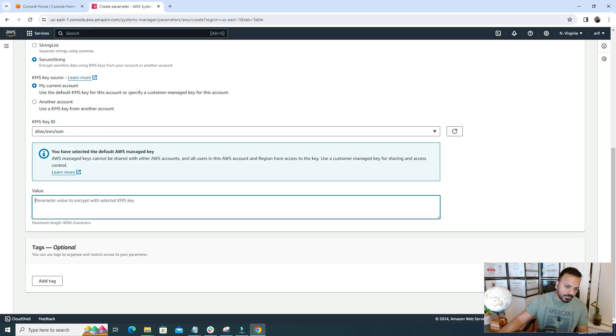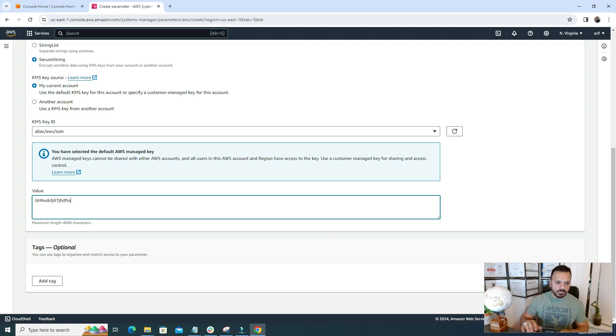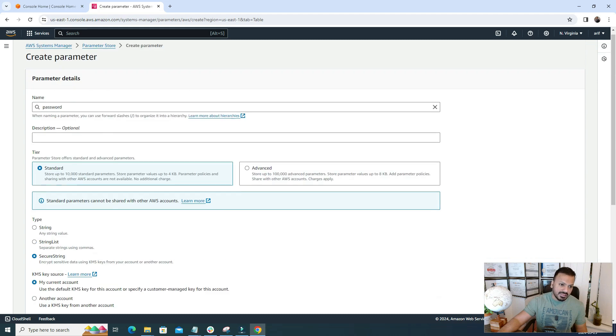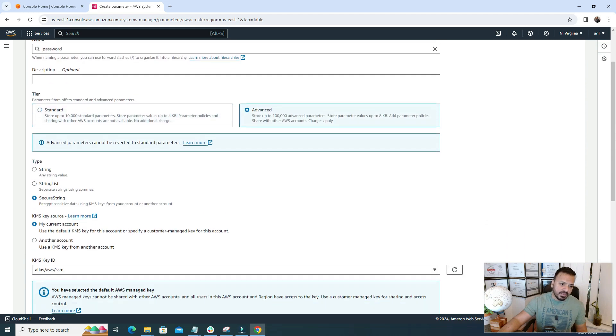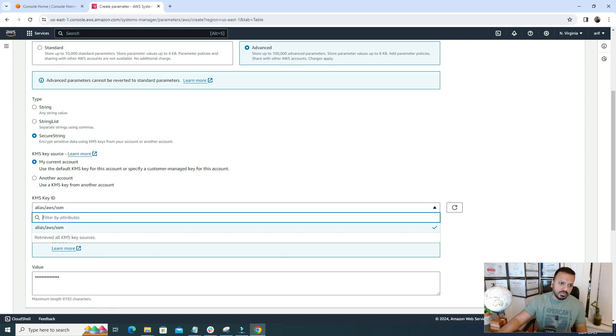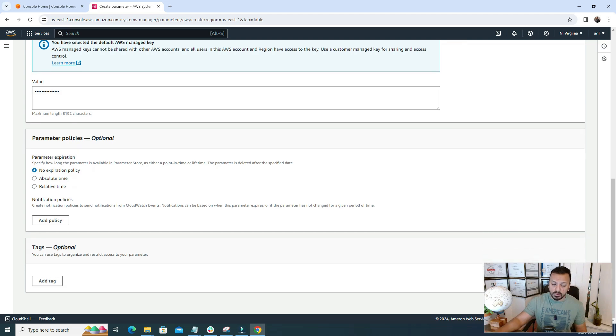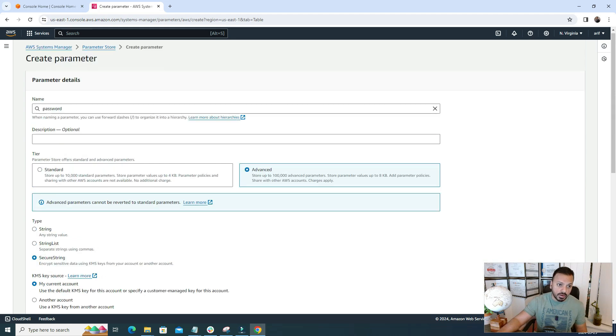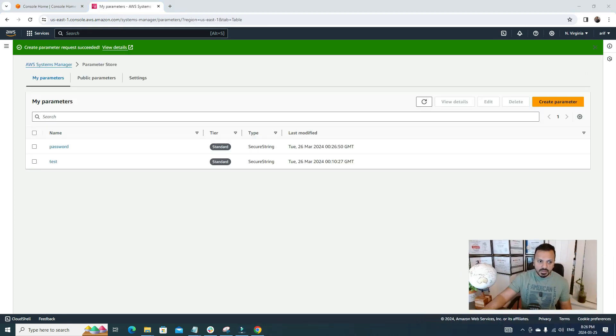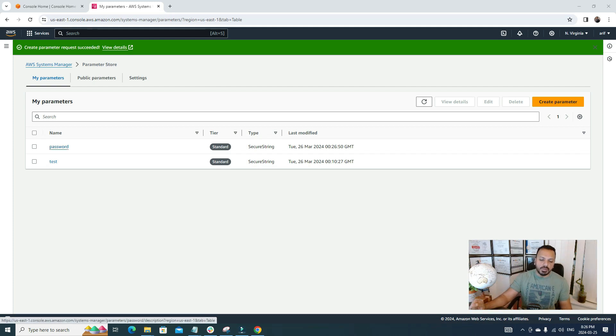For my case, I'm gonna just go with the Current Account one. Here we can store the value. For value, maybe as a password it could be a complex one because password should be long enough and all sorts of characters should be there, like some special characters to make it complex. If we explore the Advanced one, we can use parameter policies, we can add some notifications which gives us more control over our parameters. For now I'm gonna go with the Standard one and I'll simply create the parameter. Now we have a parameter named Password where we stored our password in a very secure way.